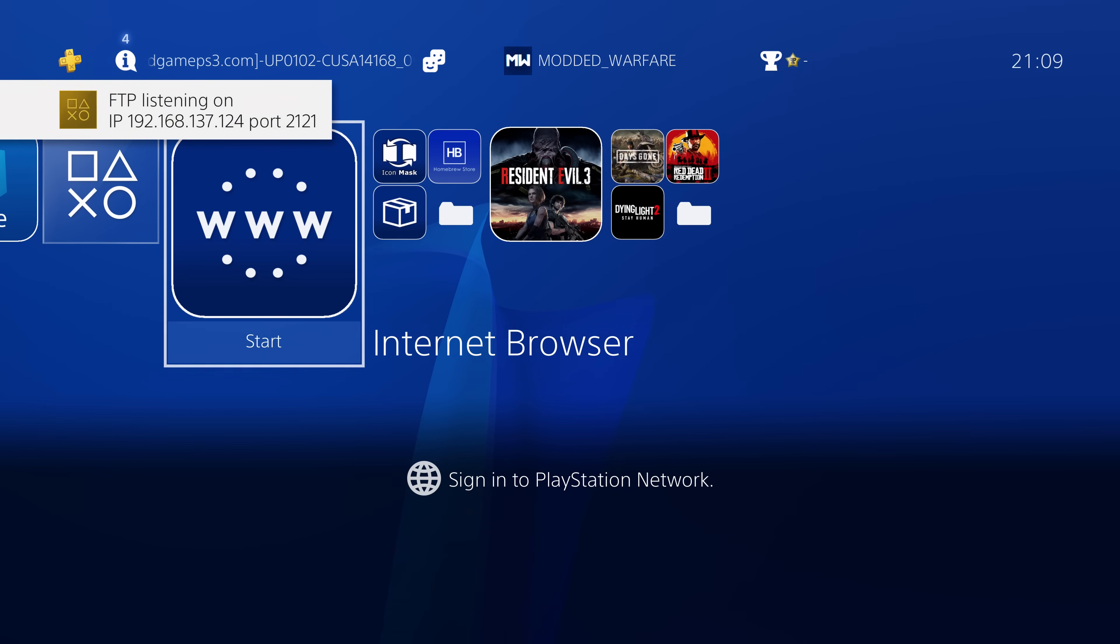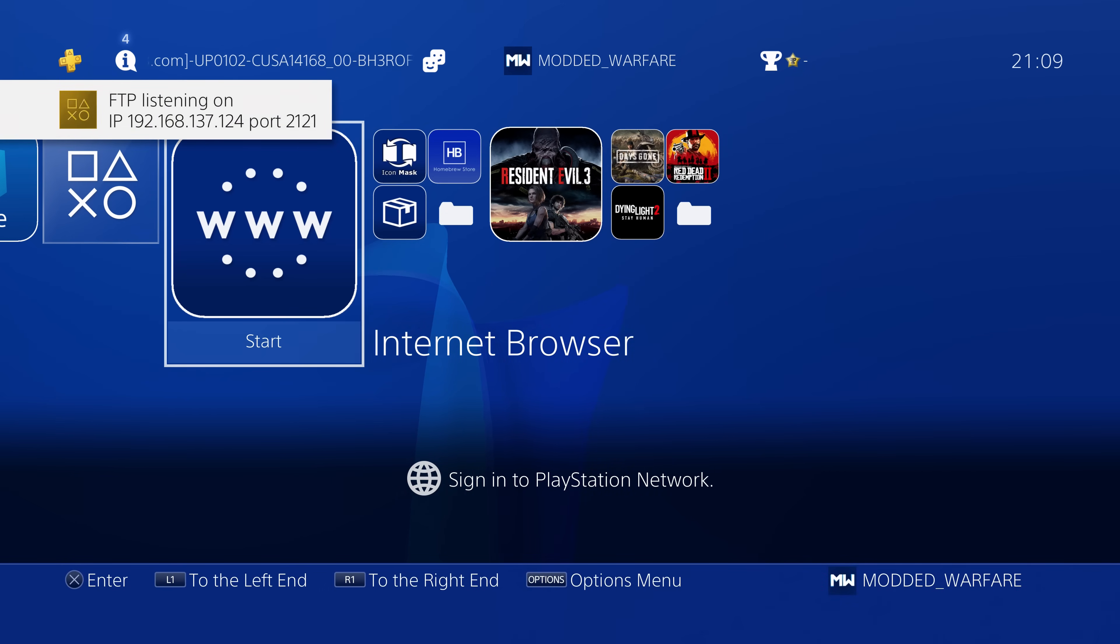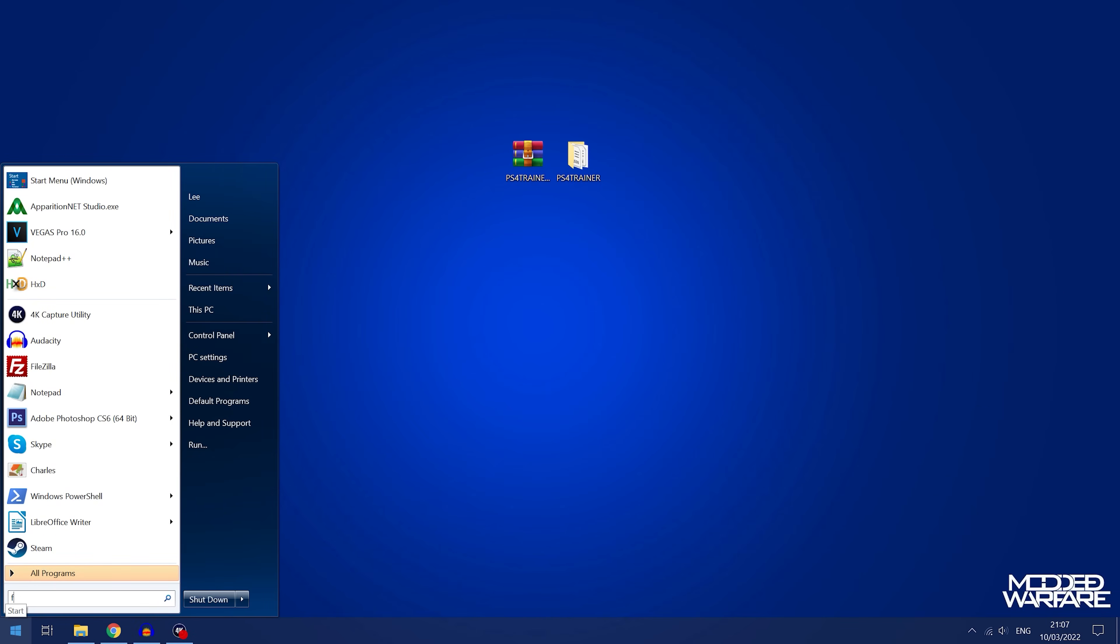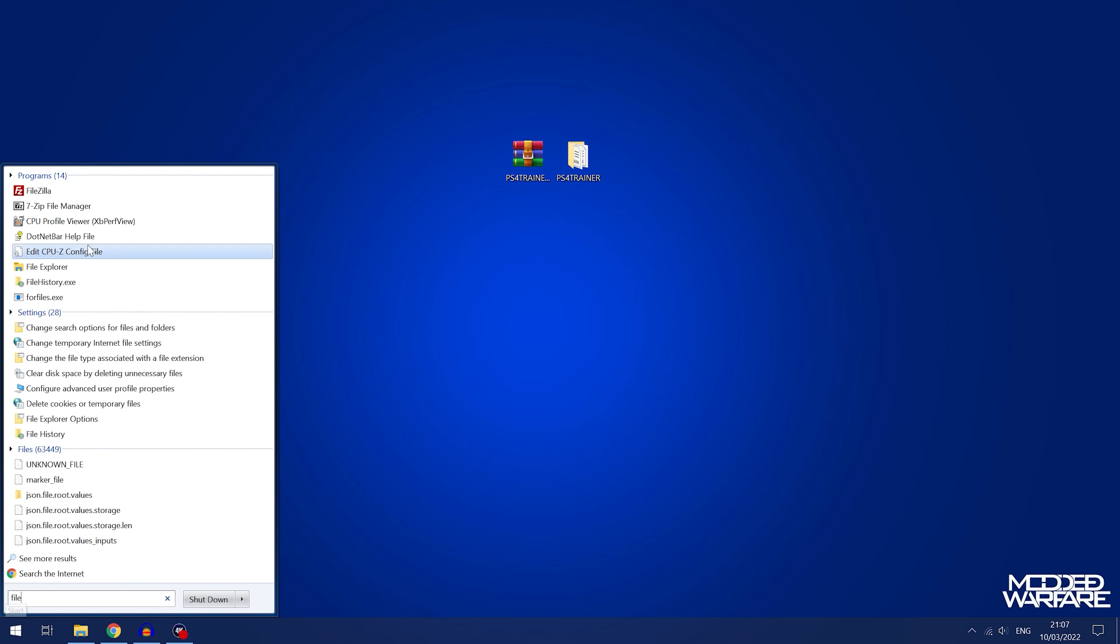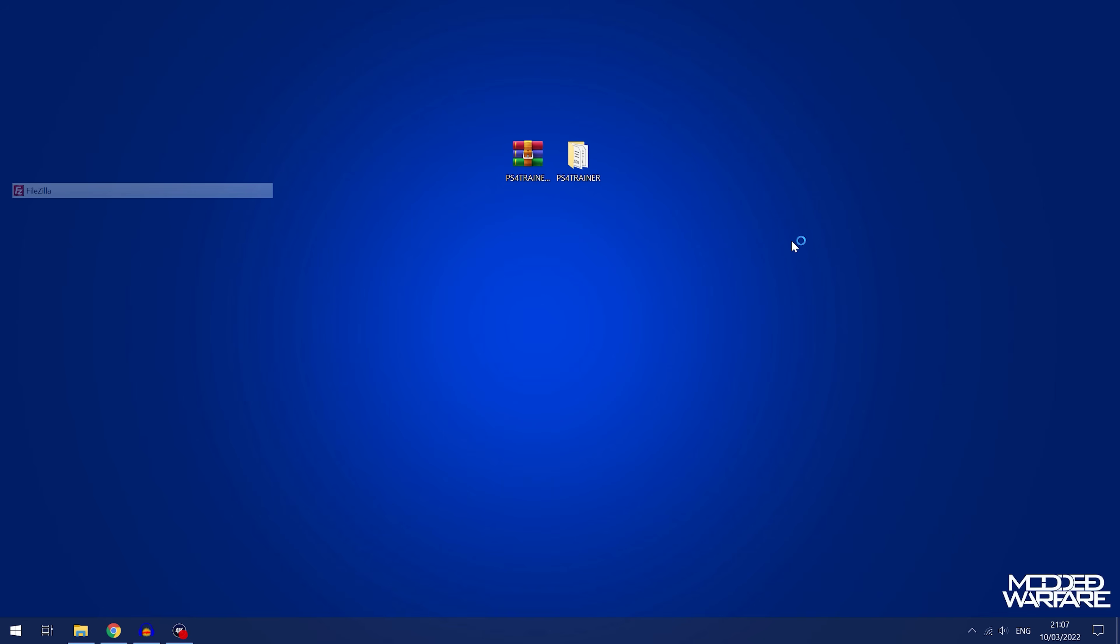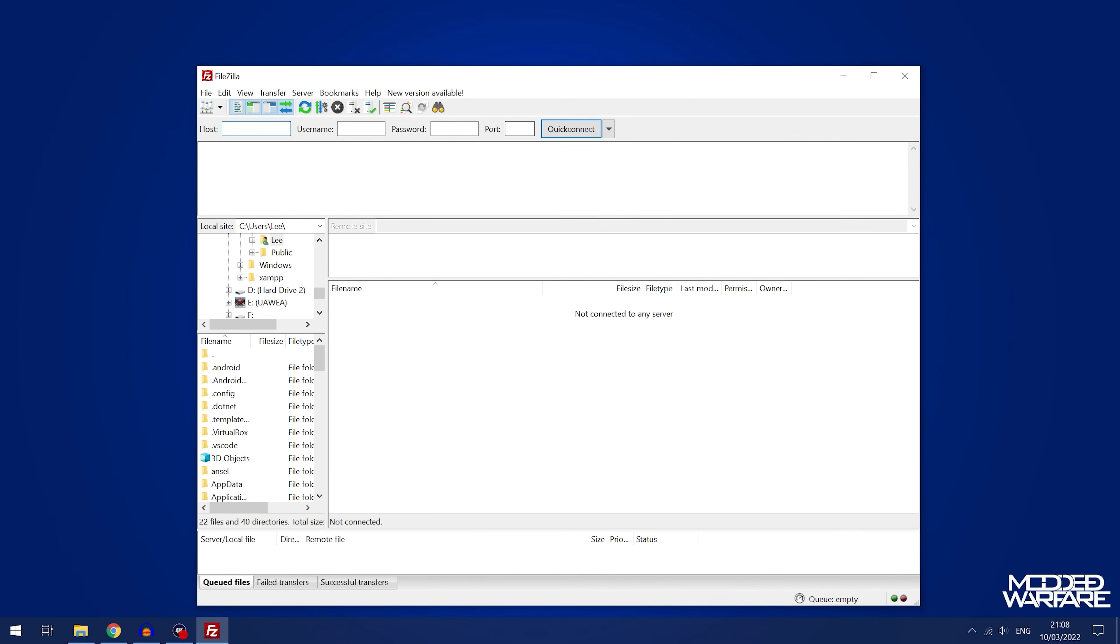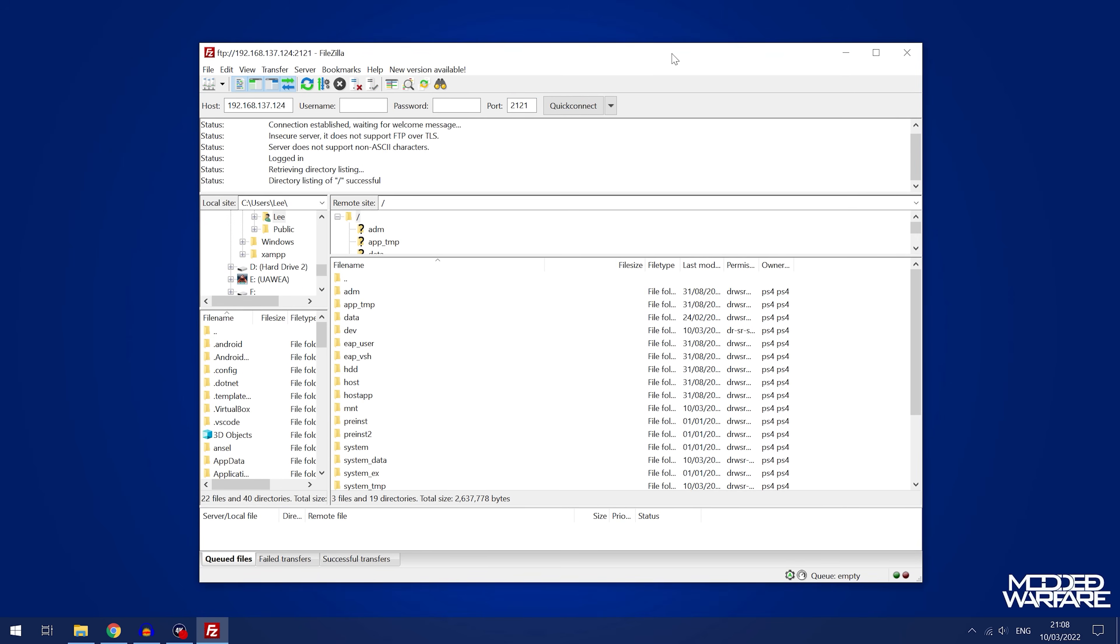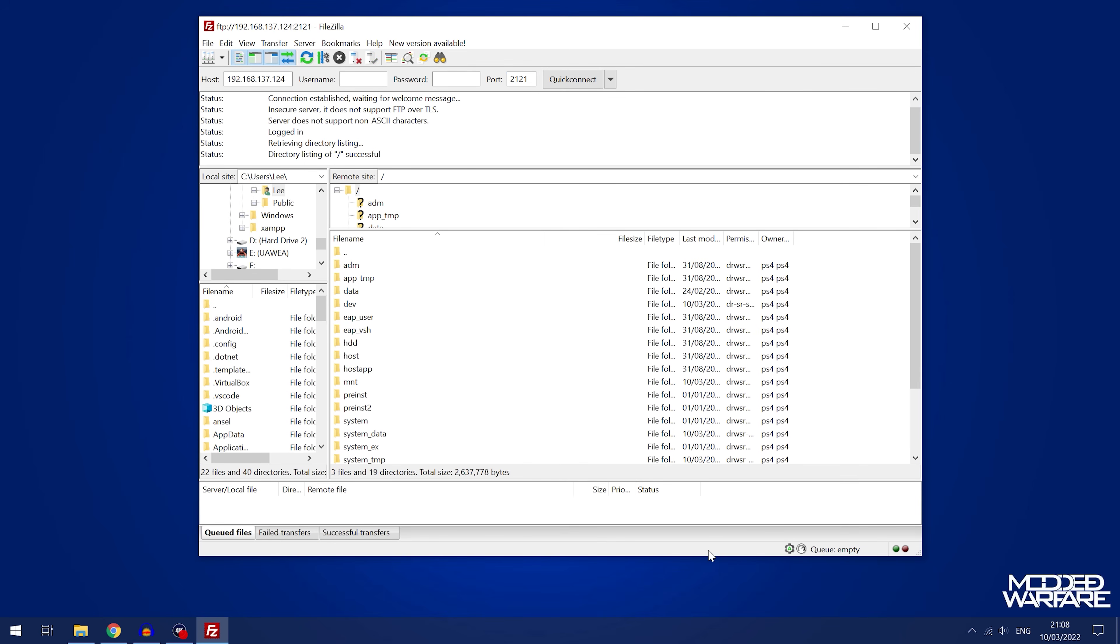Then we're going to switch on over to our computer and from here we're just going to go ahead and load up an FTP client like FileZilla. From FileZilla we're just going to type in our PS4's IP address into the host box, which is 124 I believe, and then the port number which is 2121. Quick connect to connect to your PS4.